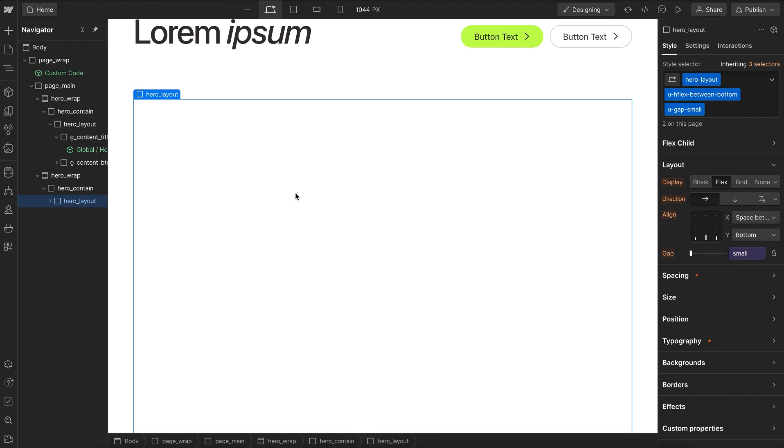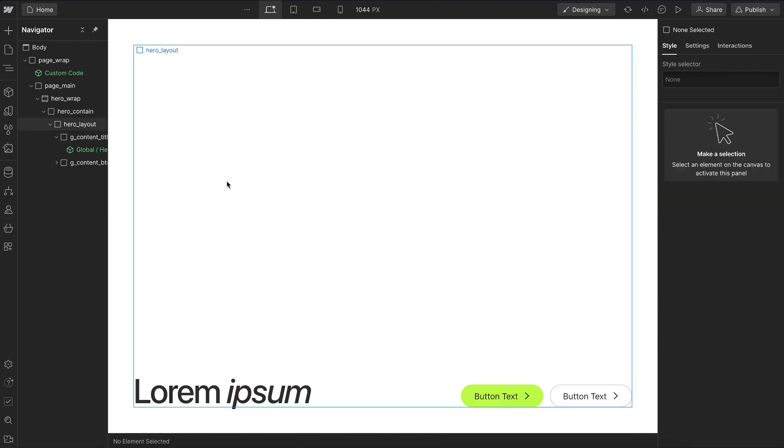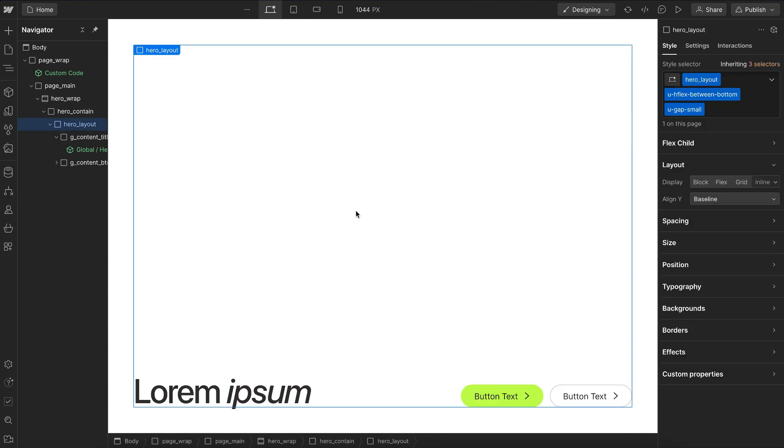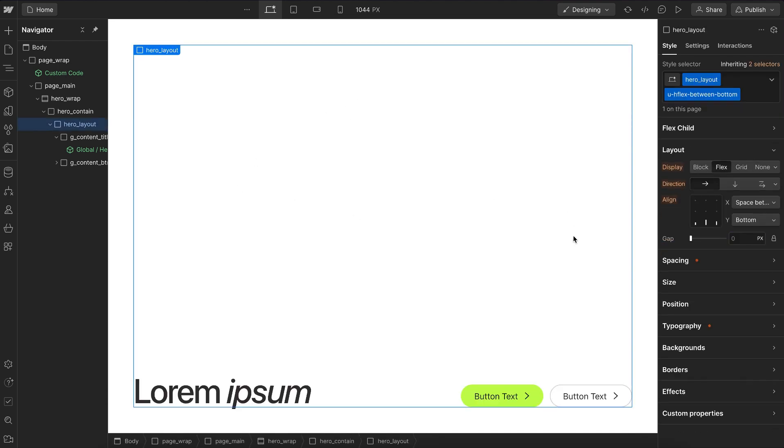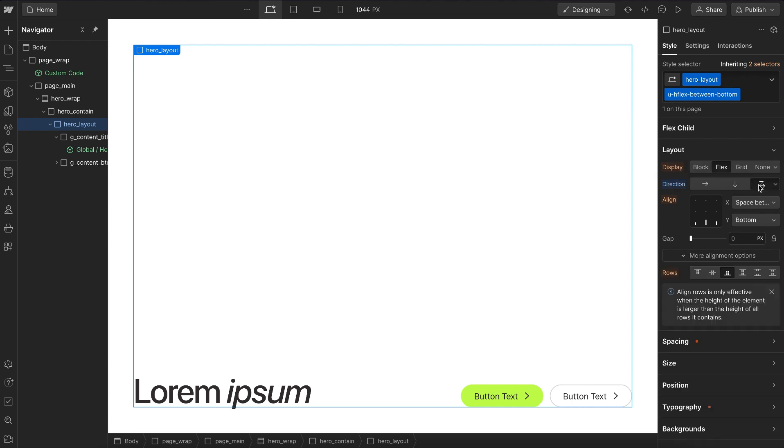Now, another thing we might want to do is enable wrapping, because all of the flex classes are set to no wrap by default. Now, if we want to enable wrapping, we can click. That will add one extra line to our code. Notice how the row alignment matches the main alignment automatically, though.